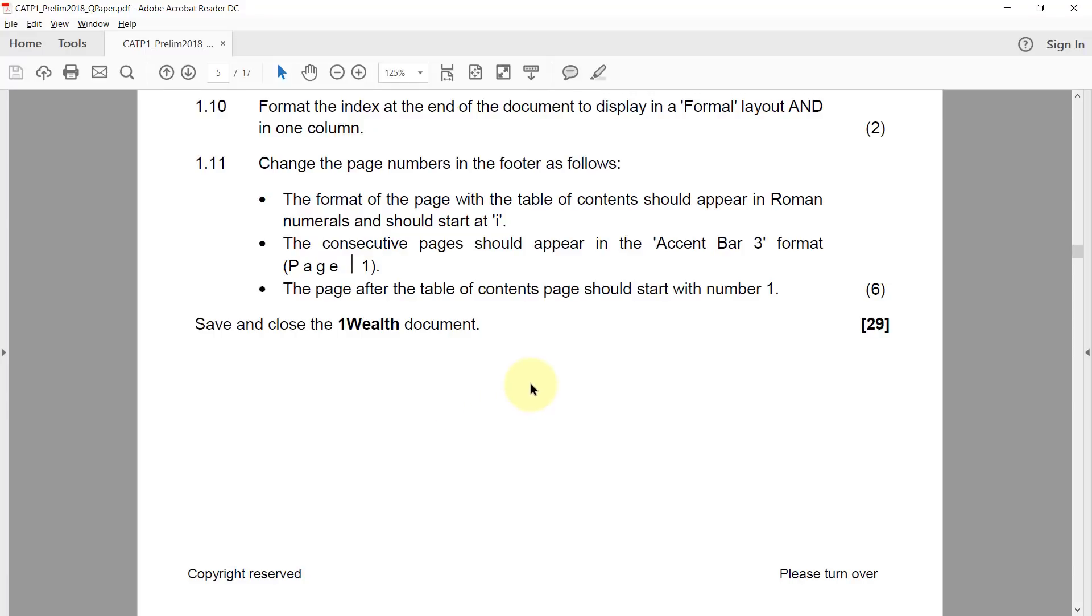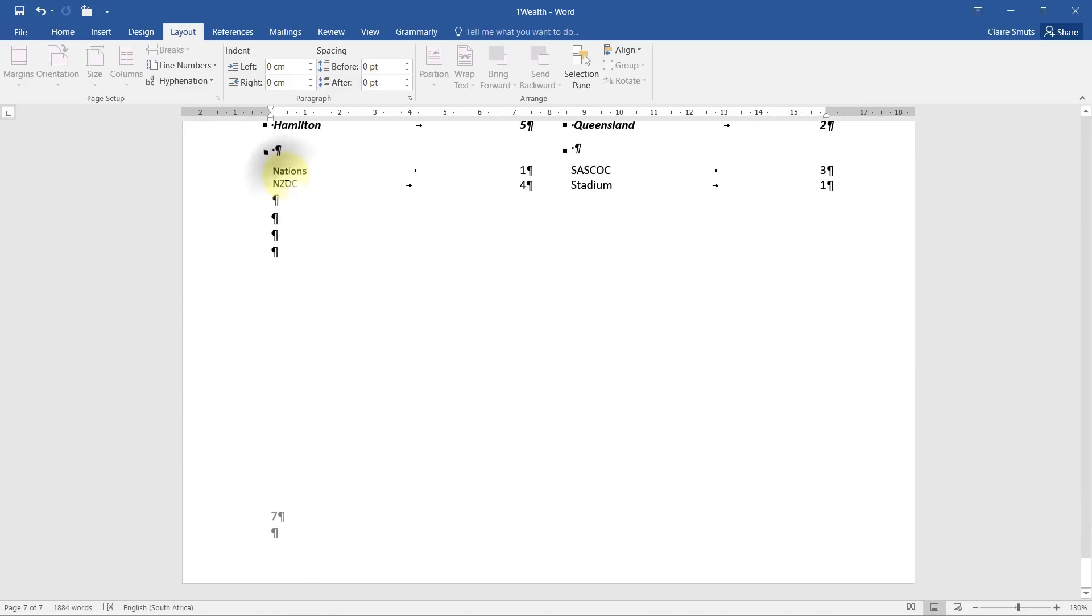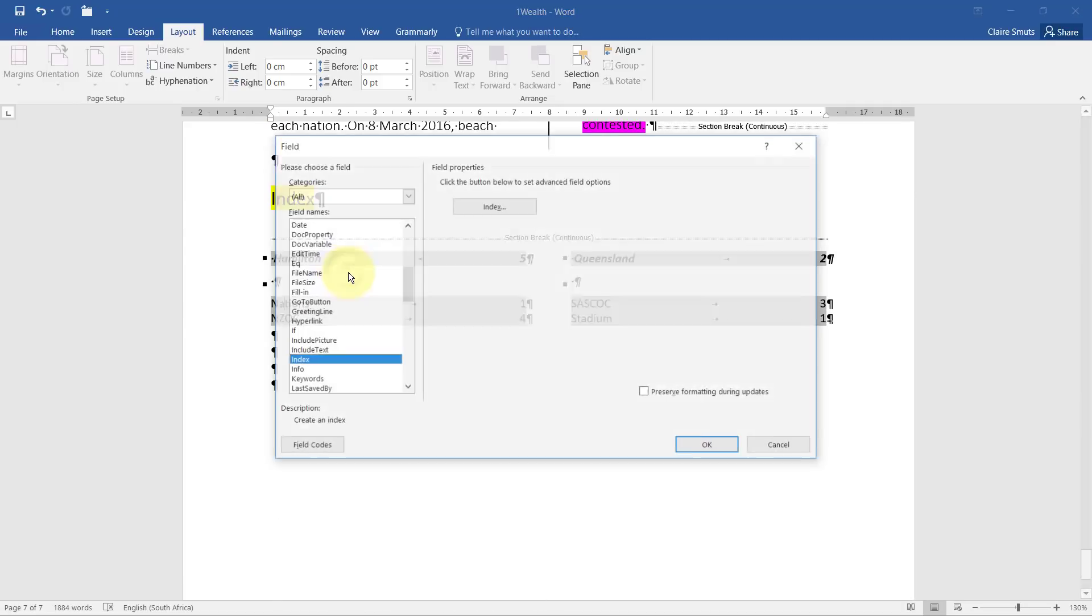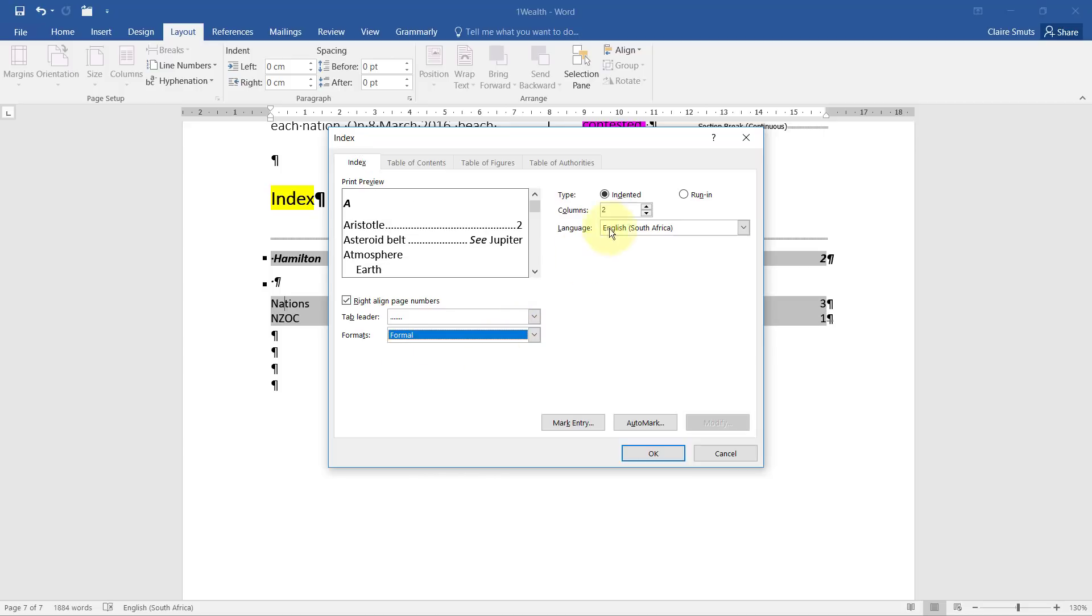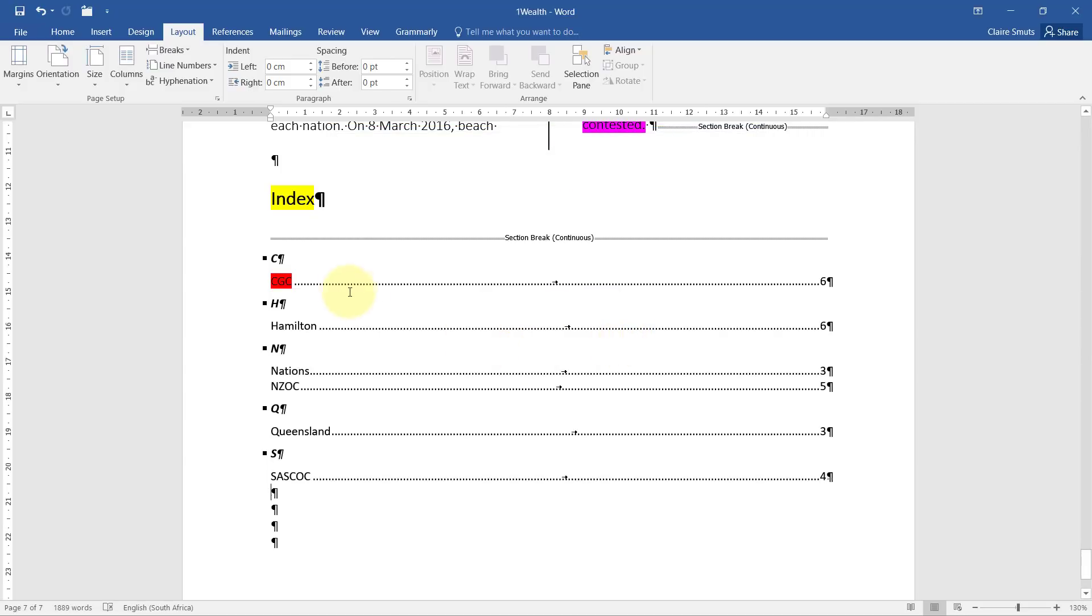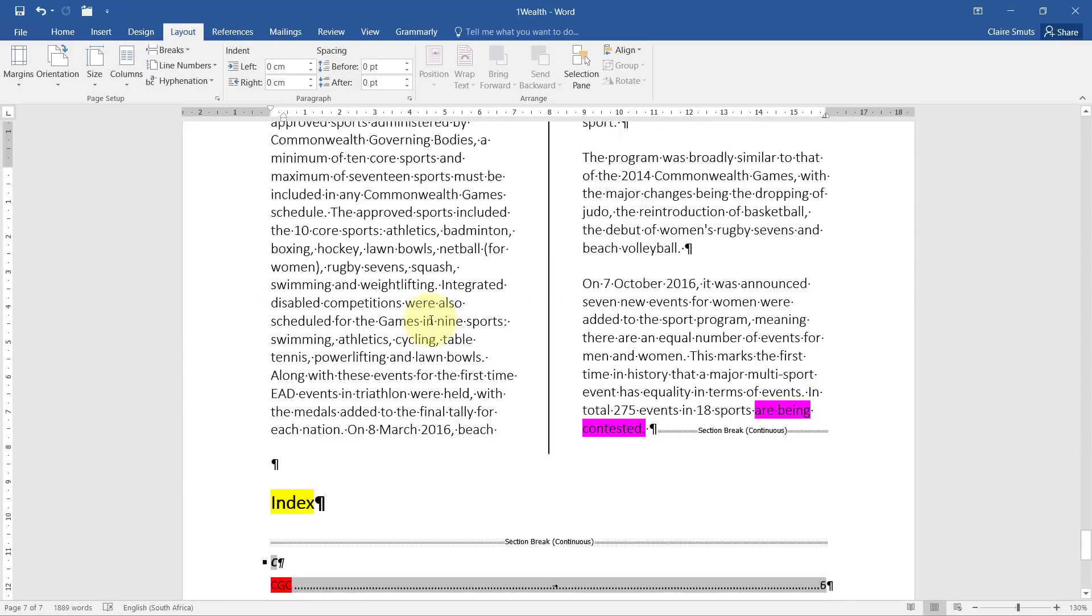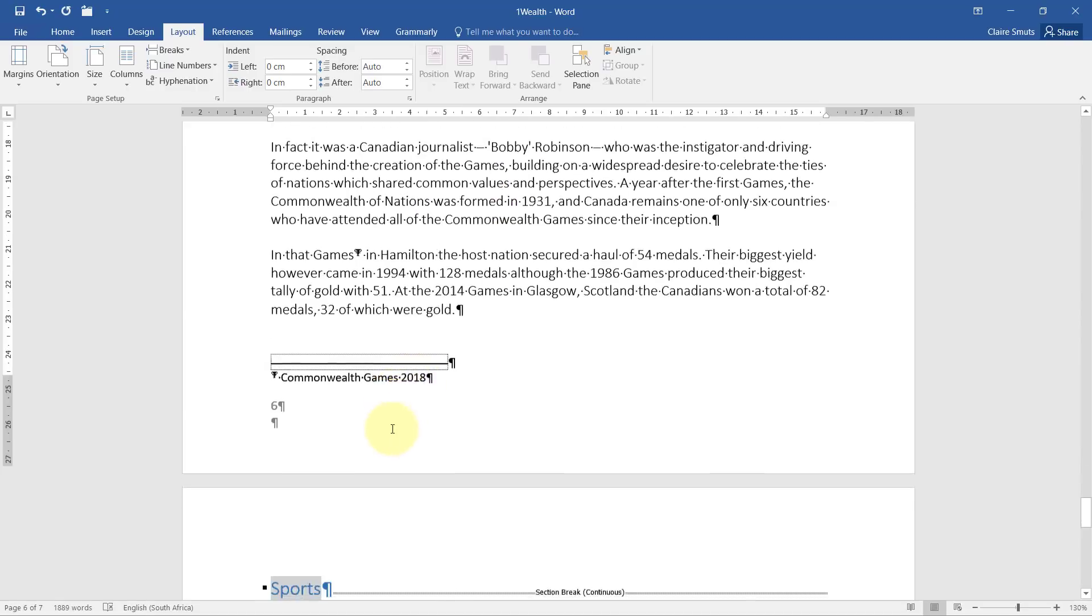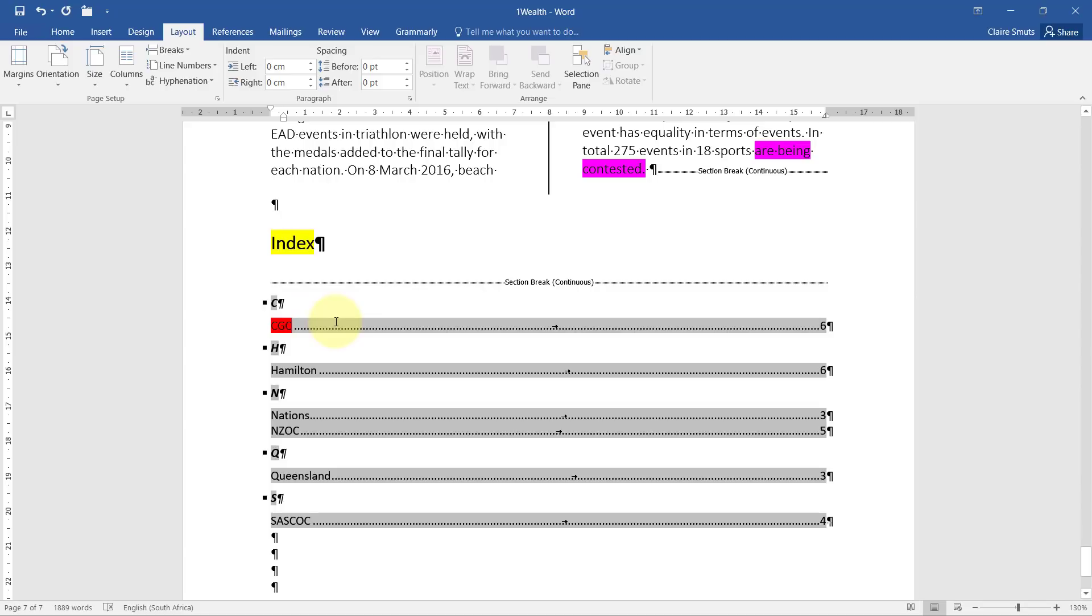1.10. Format the index at the end of the document to display in a formal layout and in one column. So I can right click on the index and choose edit field index and then change it to a formal format with one column. Okay. Replace. Yes. There you go. You'll see if you did your index incorrectly or you marked this one wrong and marked it including the brackets, you'll see it actually doesn't show a C here because the first character was an open bracket. It shows an open bracket instead of the C. That's why it's wrong.